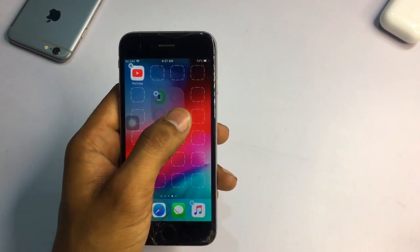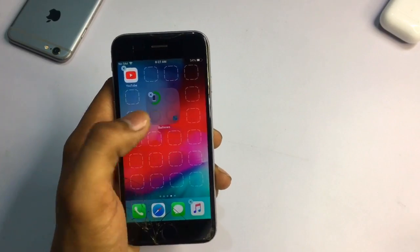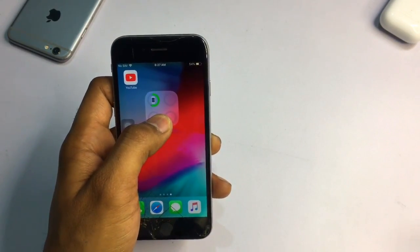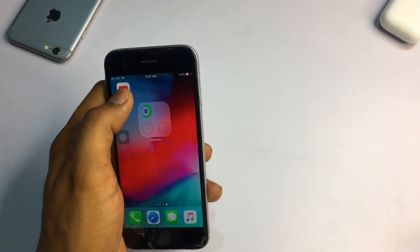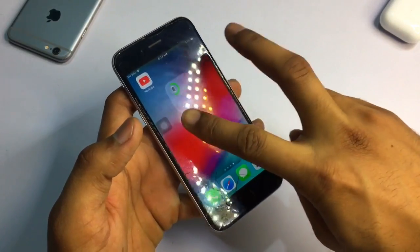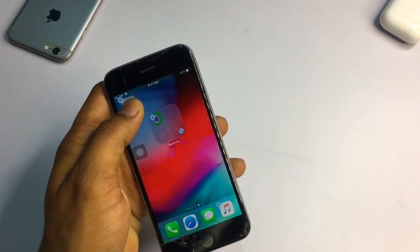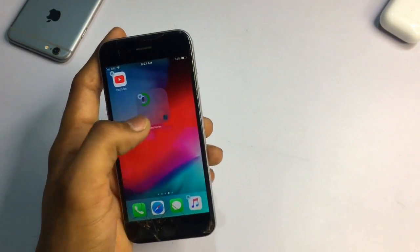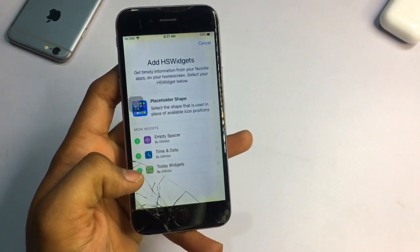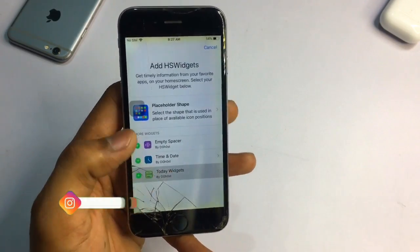You can also extend the size of the widget. For example, let me show you — when I try to increase the size of the widget, we can also increase it to a horizontal widget. So you can see here something like this, and we can add more widgets, any widget we want.